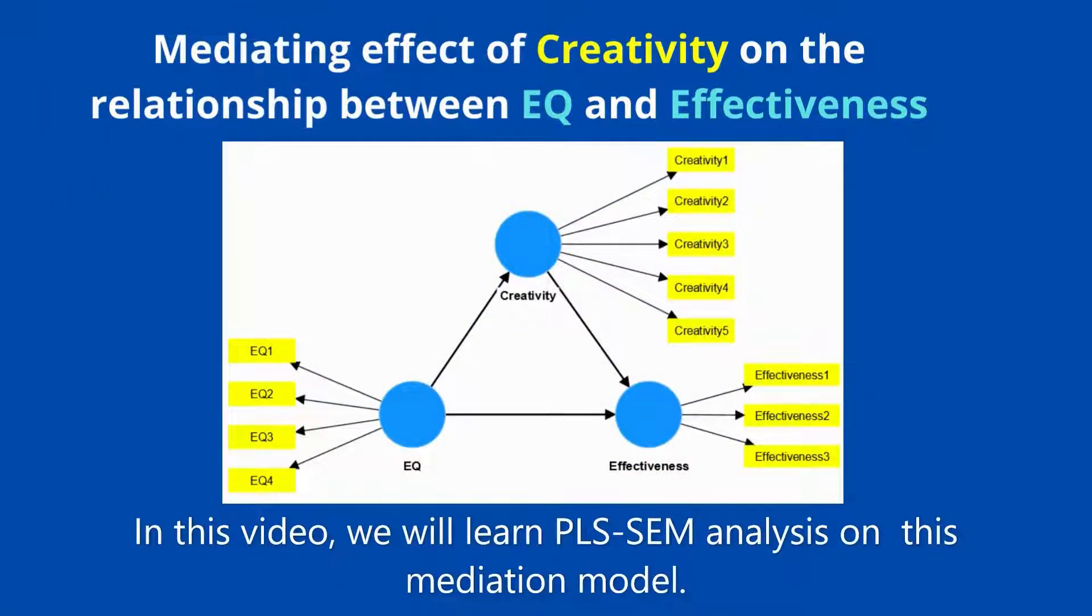In this video, we will learn PLS-SEM analysis on this mediation model.